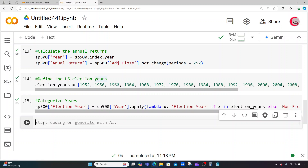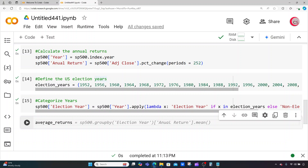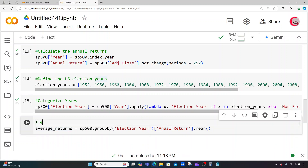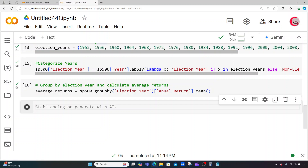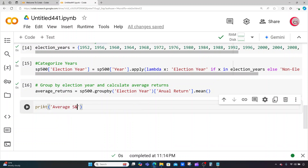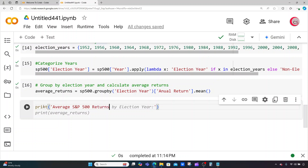Now I'm going to group the data by the election year and calculate the average returns. I'll create a variable called average_returns. What Google suggests here looks good — we're going to group by the election year and get the mean of the annual return. Let me add a comment: grouping by election year and calculating the average returns. Let's run this and create a new cell.